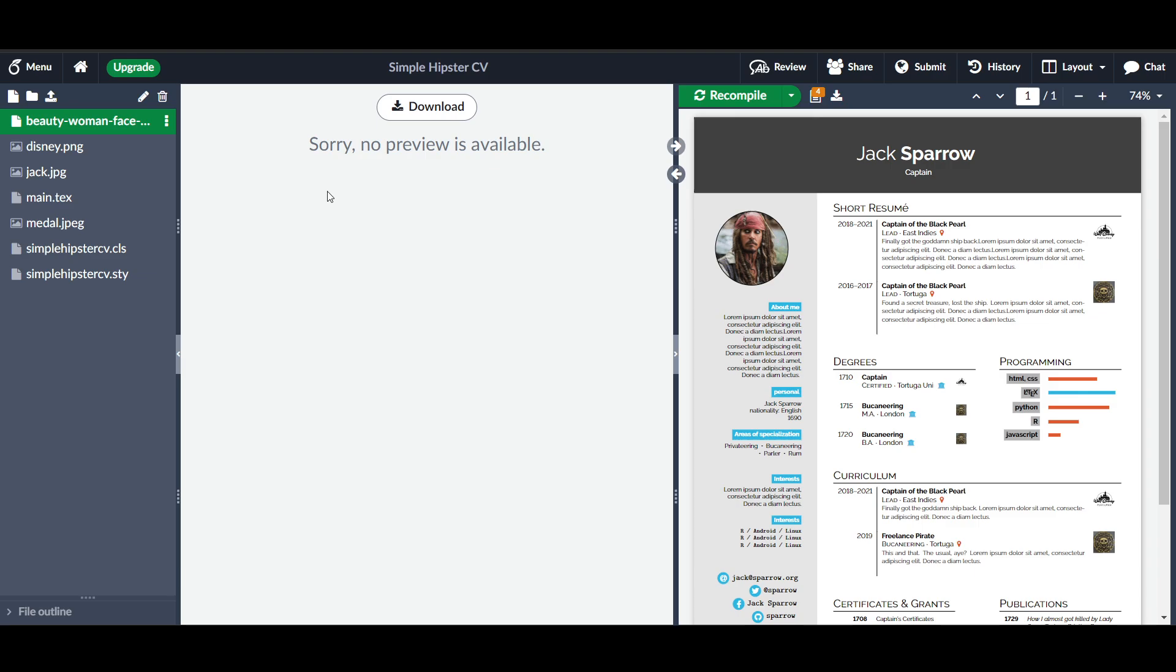You can either drag and drop your image file into the box or click to browse your local files. Once uploaded, the image will appear in the left panel of the project.